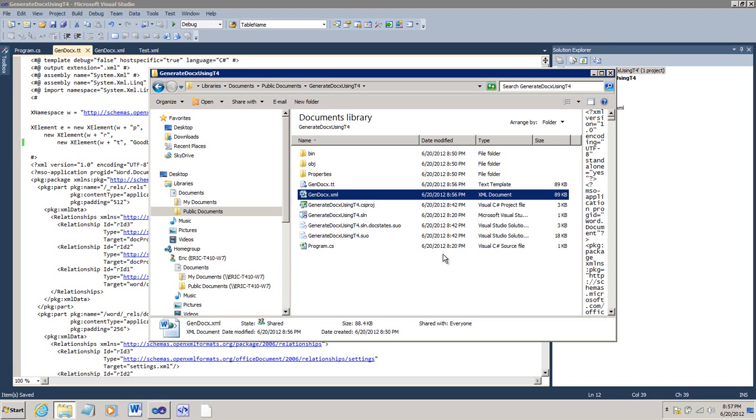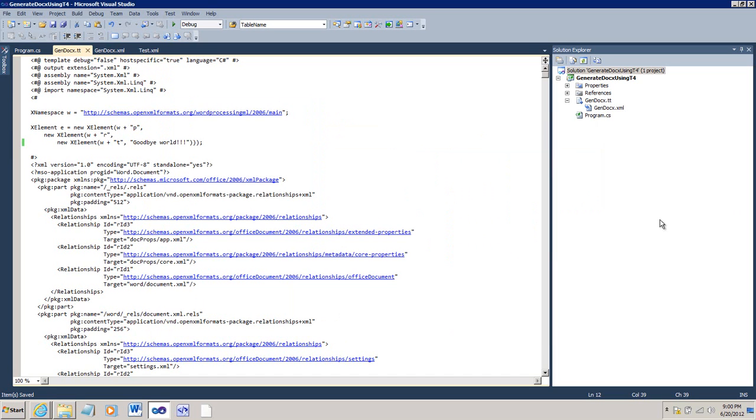You may need to run this in an automated fashion, and you want to automate this from a console application or some other scenario. The way that we do this is to create a custom text template host. Let's step through that process.